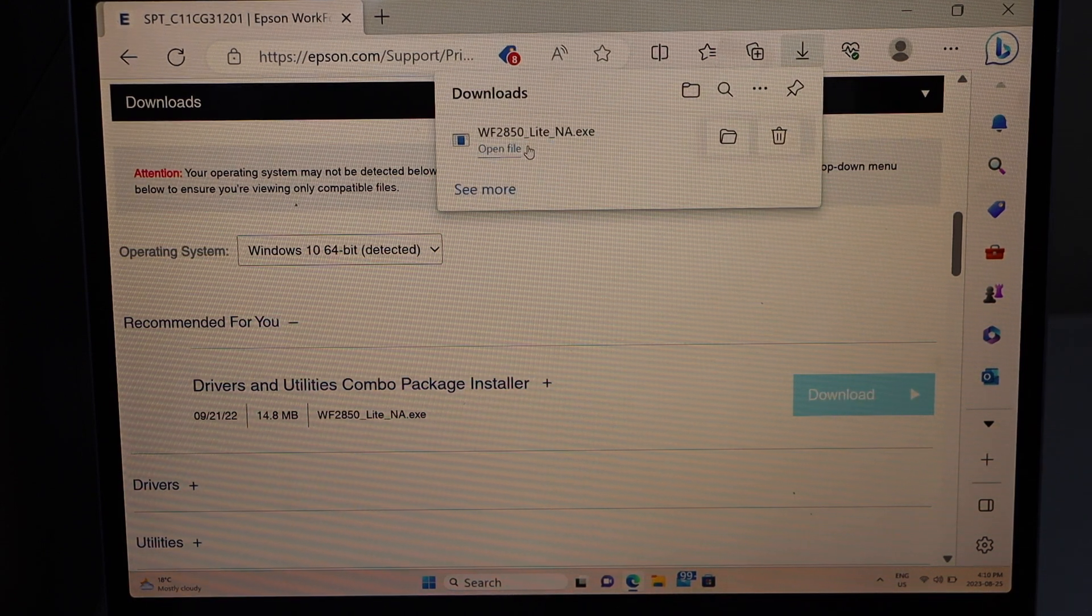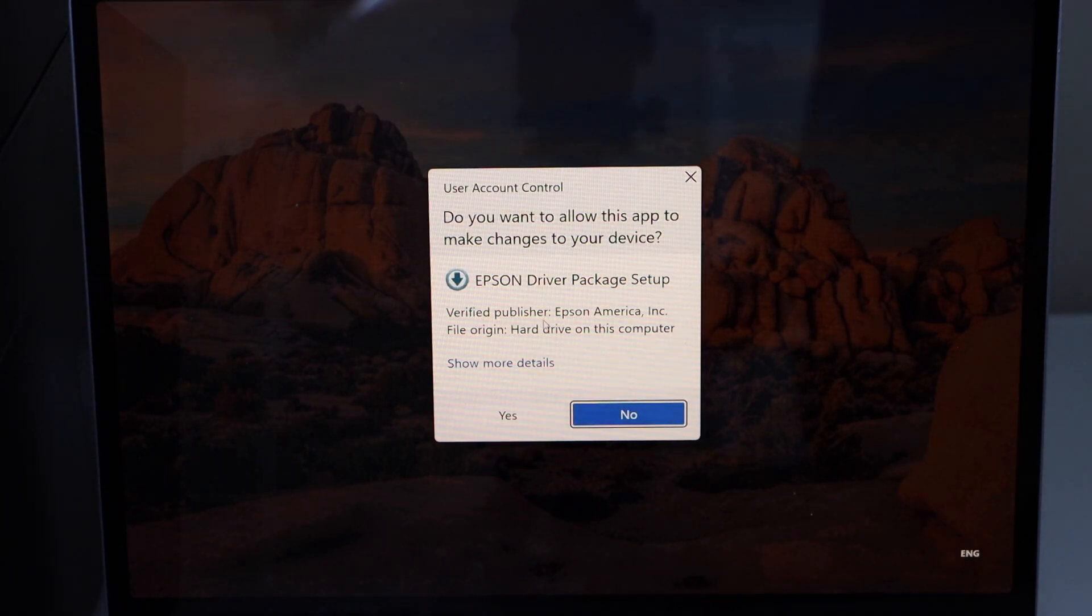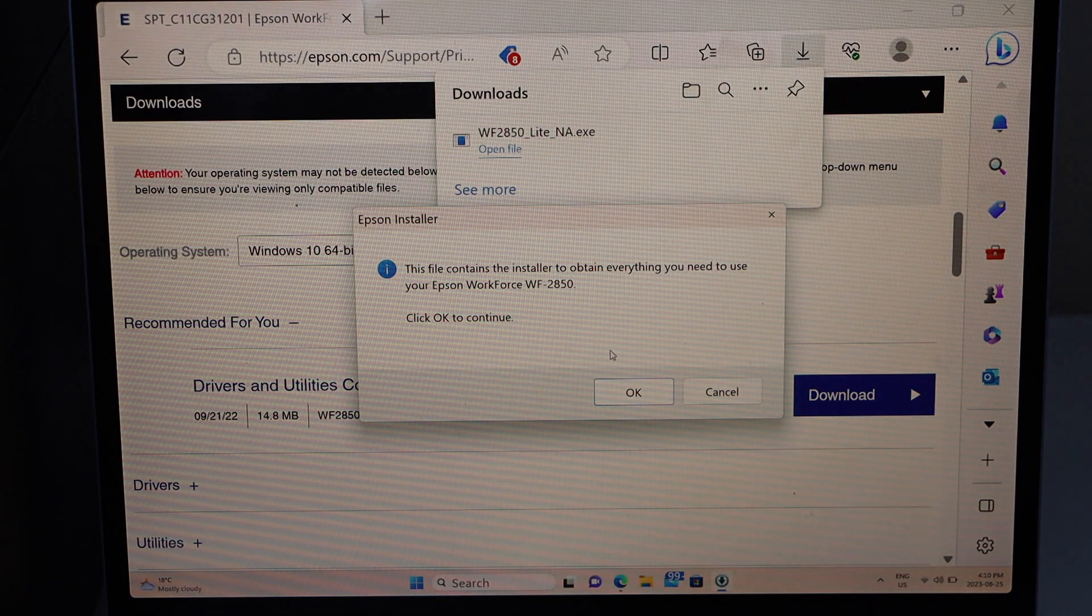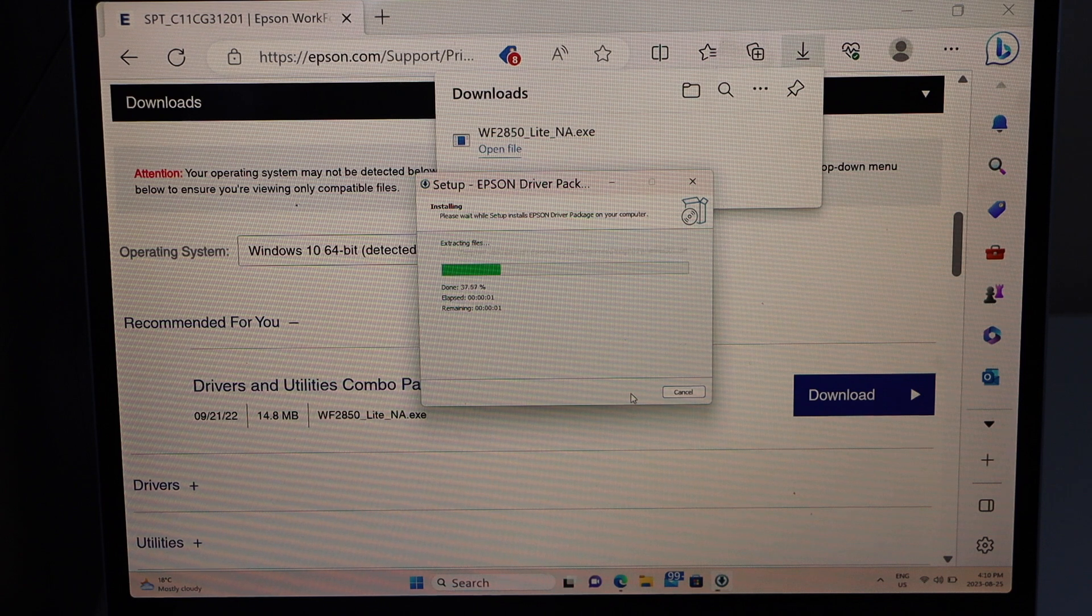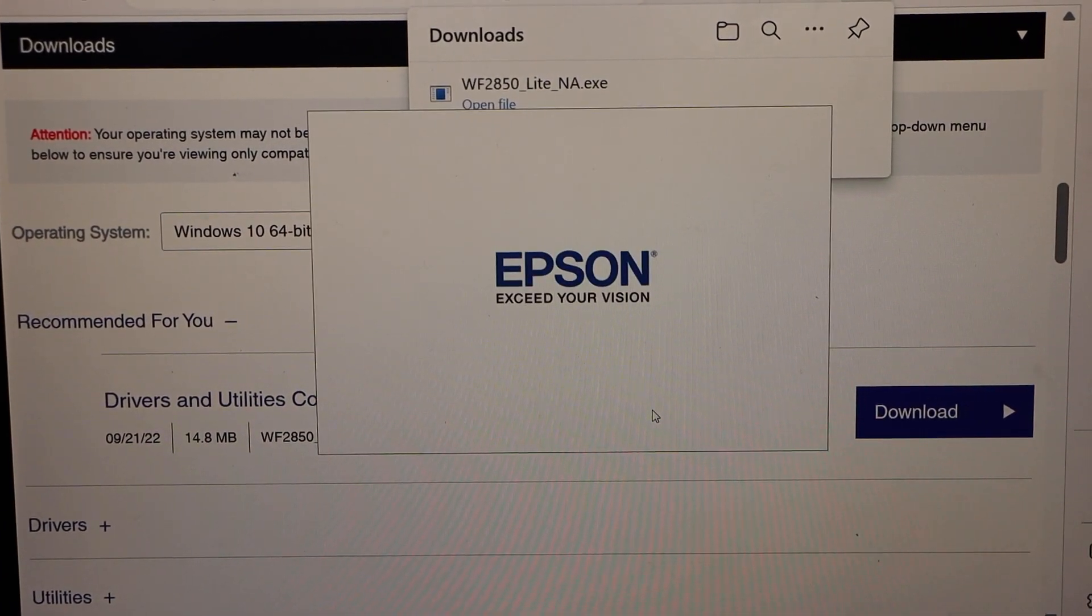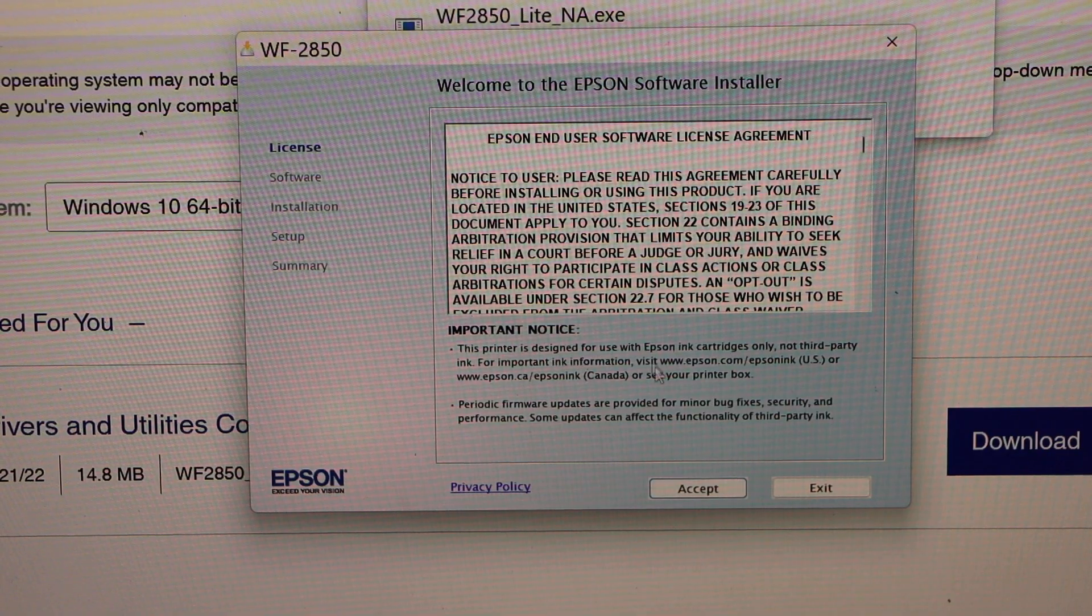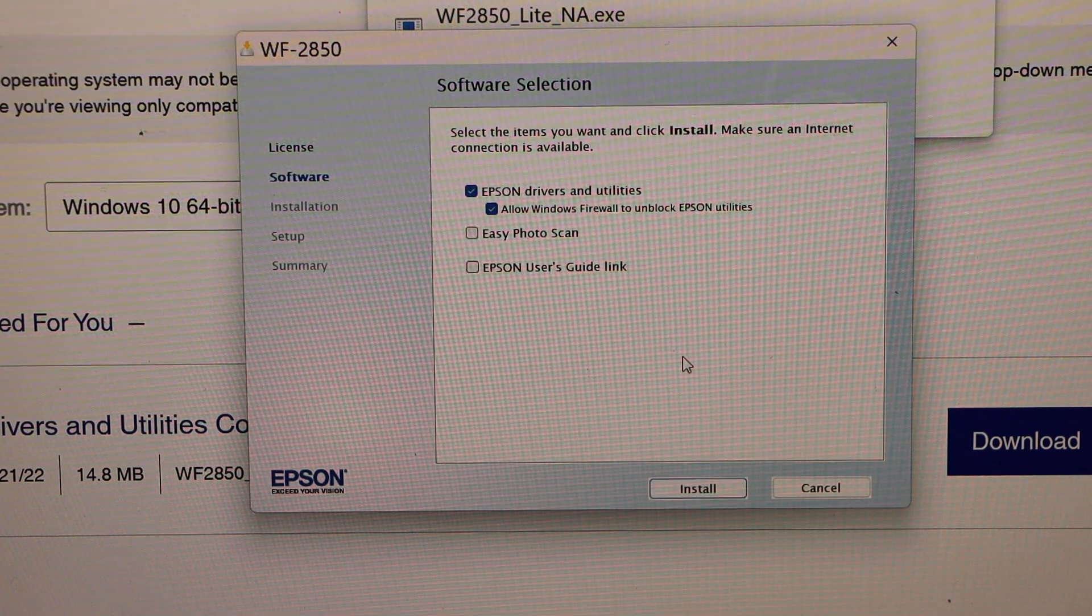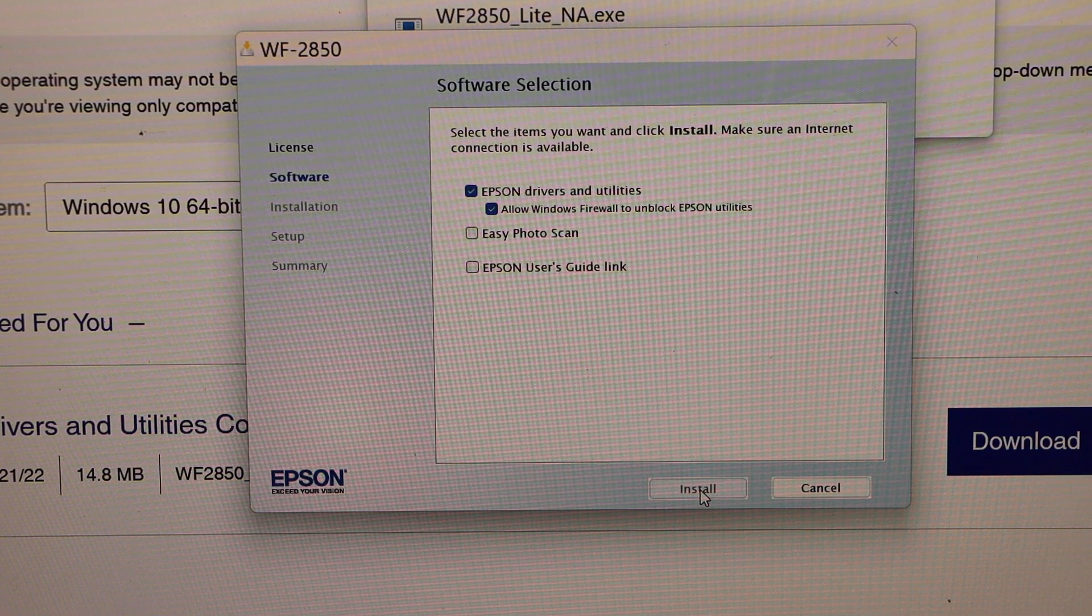Open file. Click yes. Press OK. It will open the Epson download window. This is the installation window. Accept the terms and conditions. If you want you can deselect anything you don't want and then click on install.